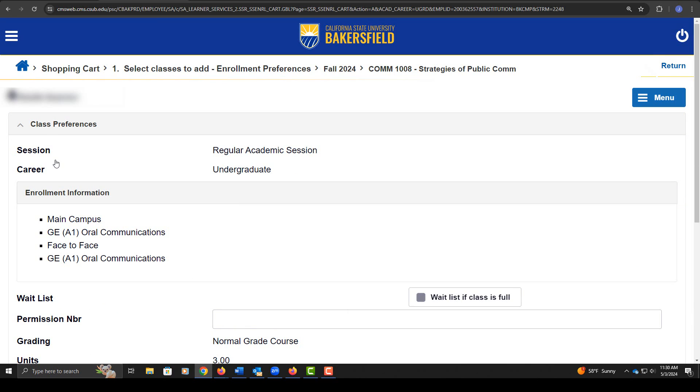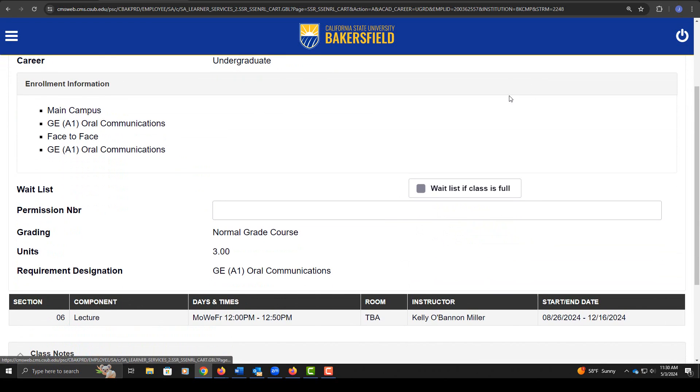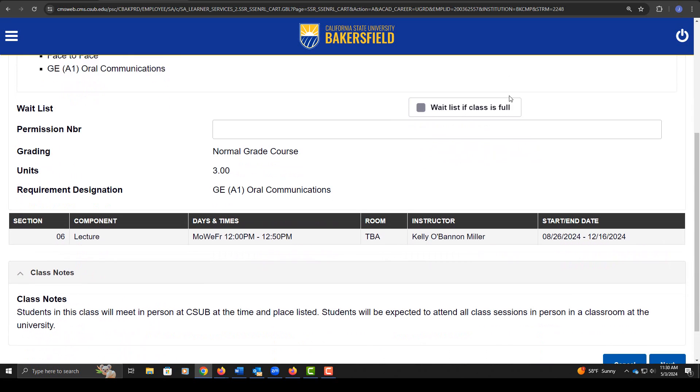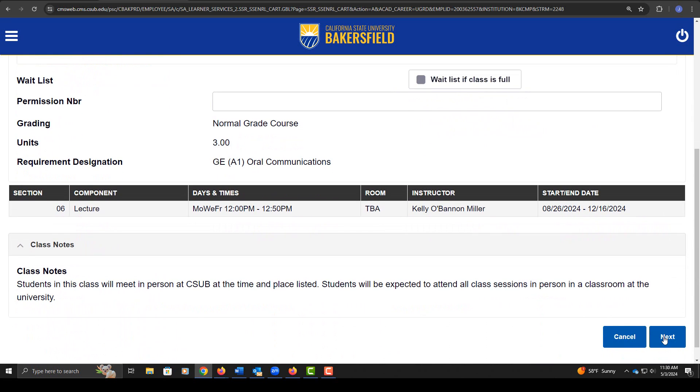Here it's providing you with a list of the classes. It tells you this is the Communications 1008 class. You want to click next at the bottom.